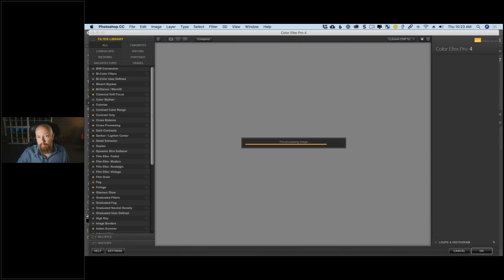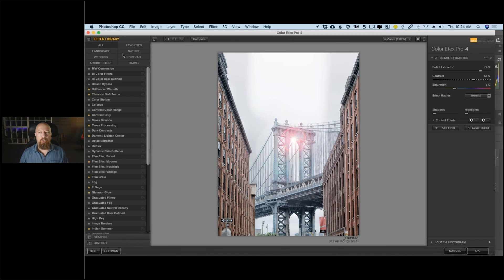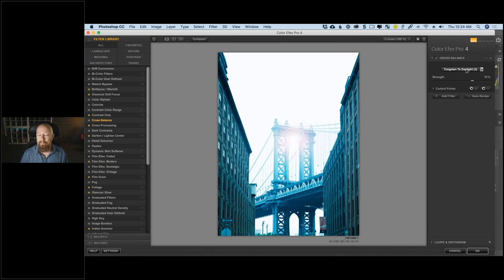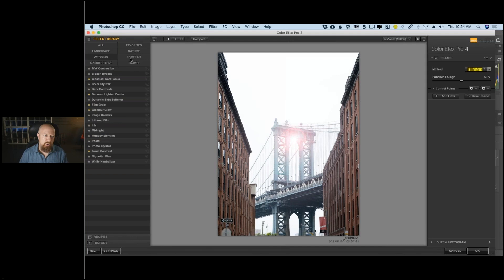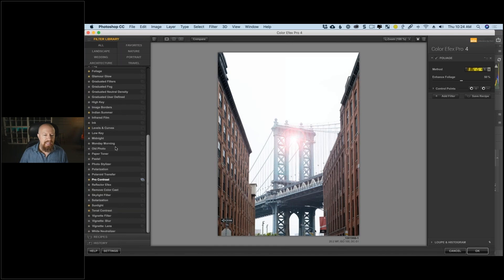Let me give a brief tour of Color Effects Pro. It works based on a huge selection of filters that you can stack however you'd like. As I click individual filters, they're applied on the right. The filters are broken down into categories: Favorites, Landscape, Nature, Wedding, Portrait, Architecture, and Travel — those are arbitrary groupings to help narrow your search. I usually just stay in 'All' and go through there. To add multiple filters, click 'Add Filter' and you get a filter stack.